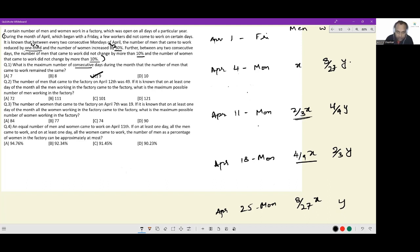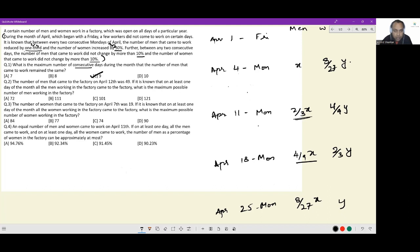Next: the number of men that came into the factory on April 12th was 49. It is known that on at least one day of the month, all the men working in the factory came to the factory. What is the maximum possible number of men working in the factory? Since every day must have an integral number of people, x must be a multiple of 27.